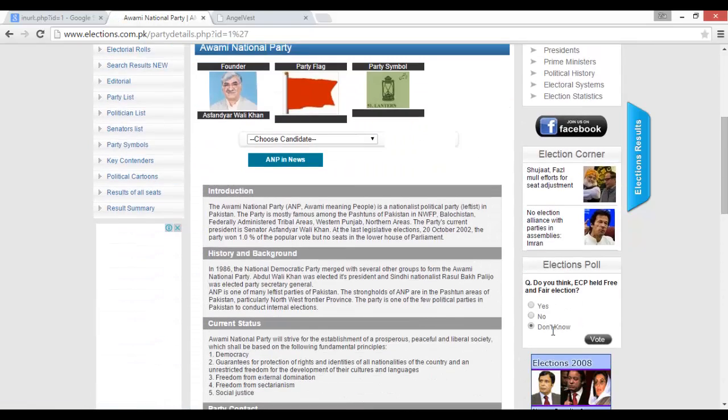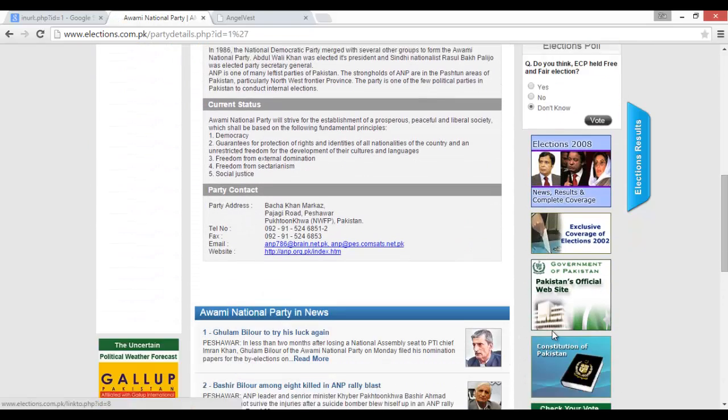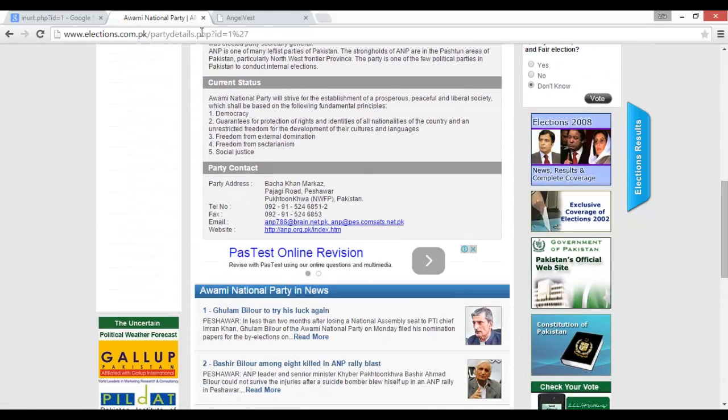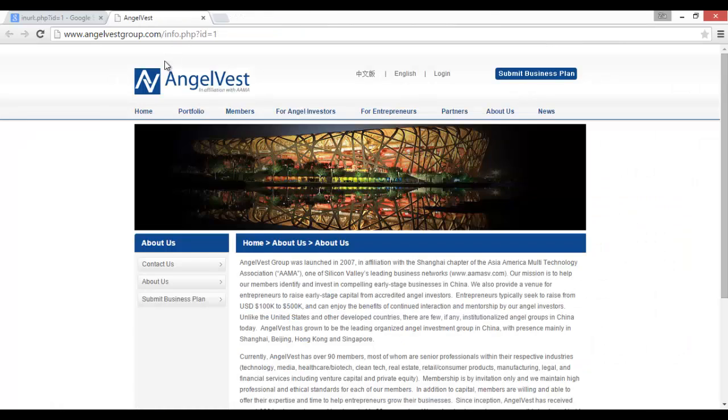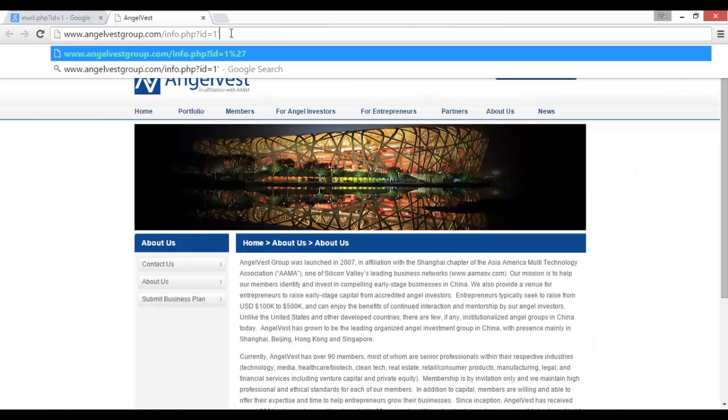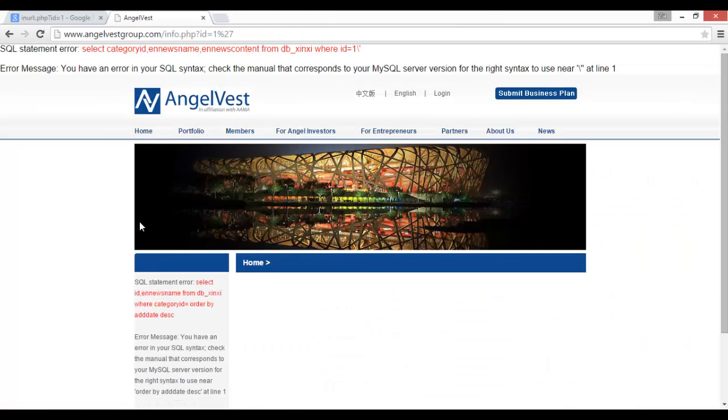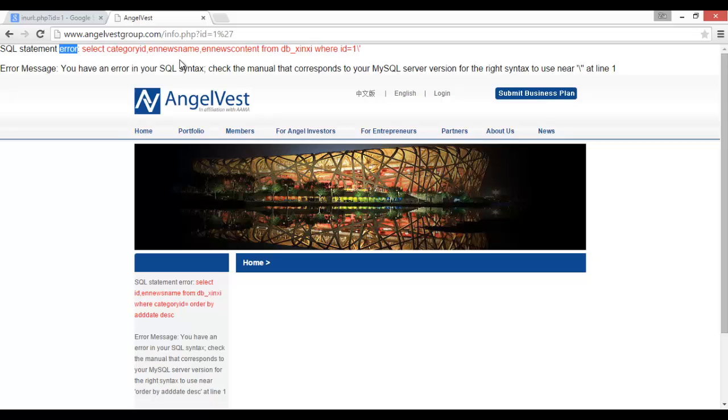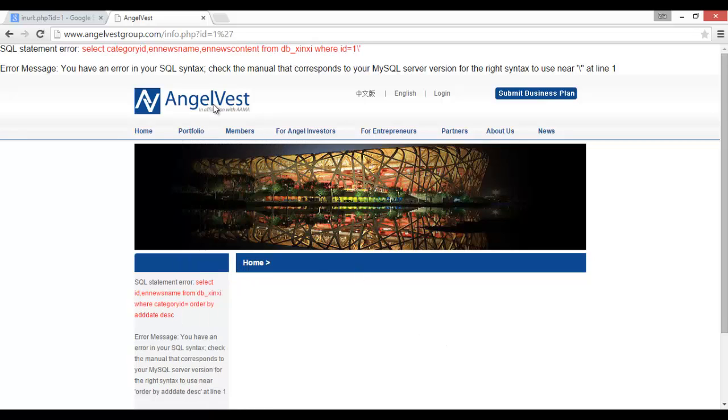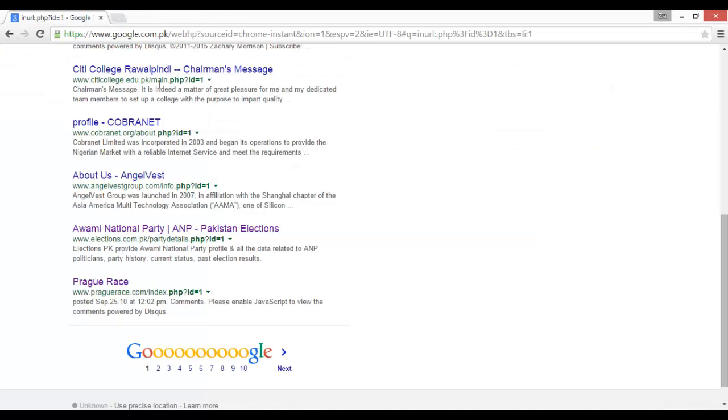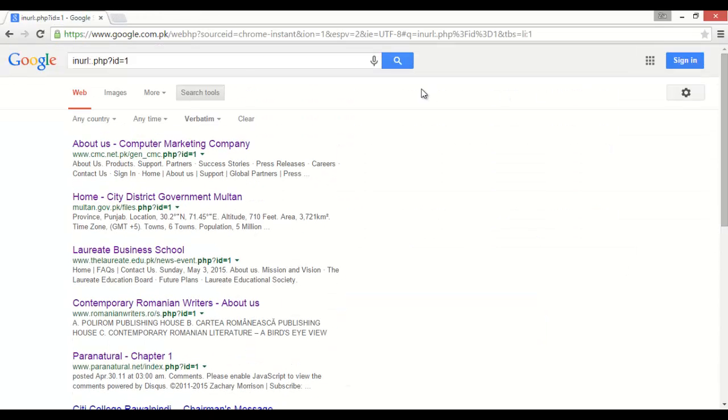You have to check this like this. If someone found an error, it means it is vulnerable to SQL injection. This is vulnerable to SQL injection. Here is an error. Now if you put 1, if we want to put 2, it will also show us a result of ID is equal to 2.